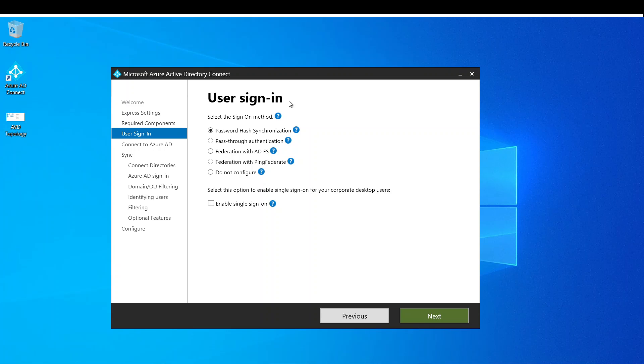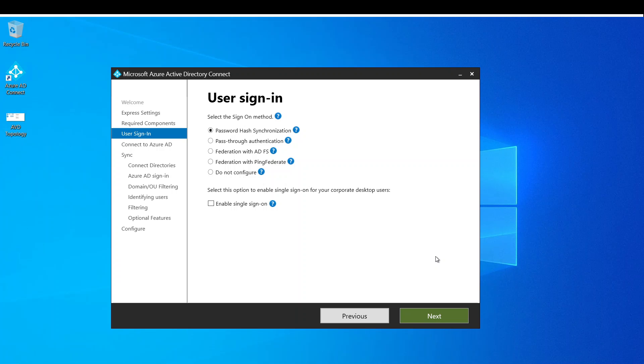So here, user sign-in, we're going to use password hash synchronization. And basically what this does is synchronizes the passwords from on-premise to Office 365, and this way users would have one password for both their cloud apps and for on-premise apps.